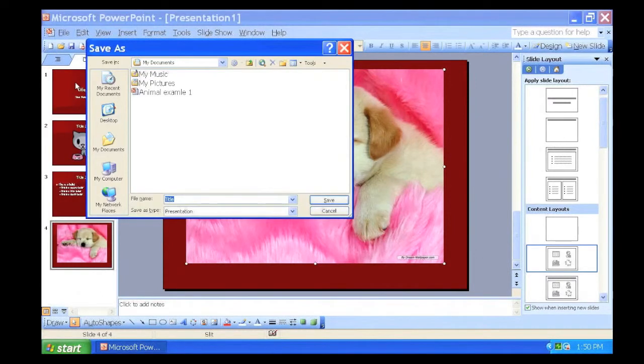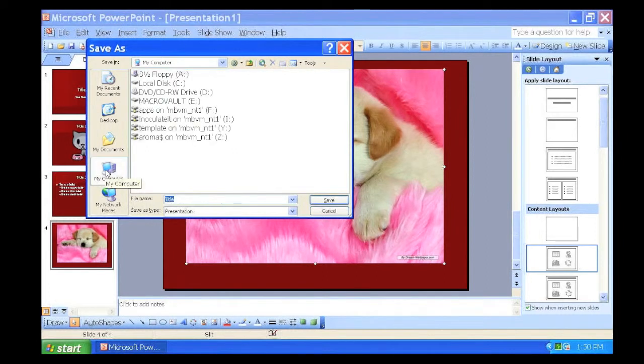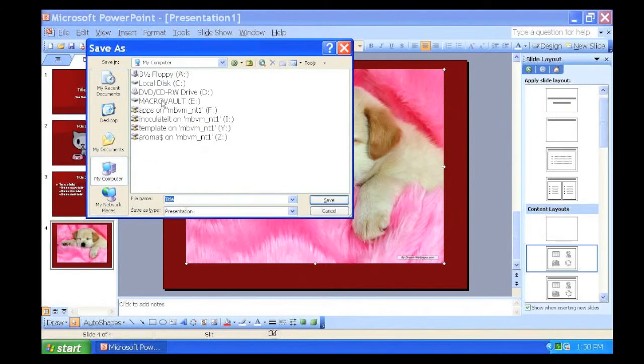A pop-up window will appear with the headline Save As. If you want to save to your flash drive, click My Computer. Select your flash drive.